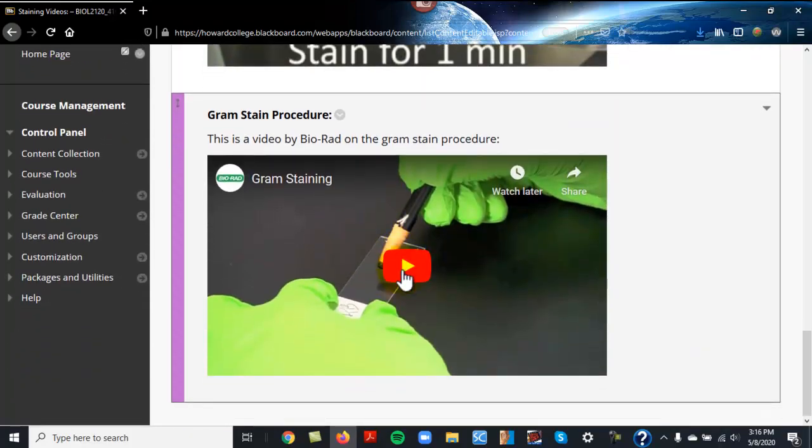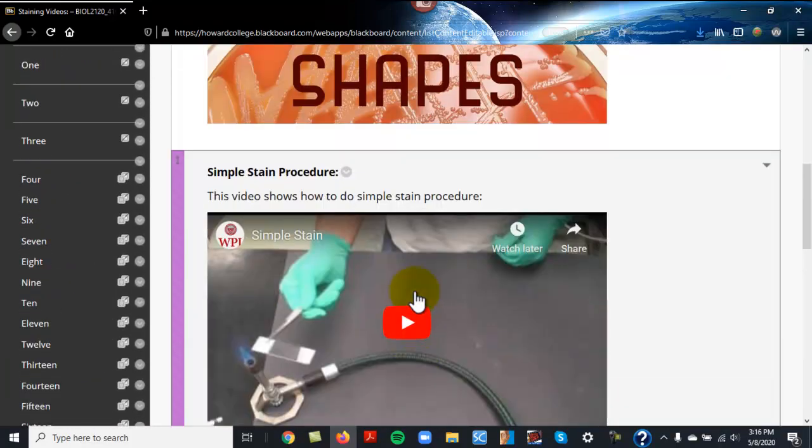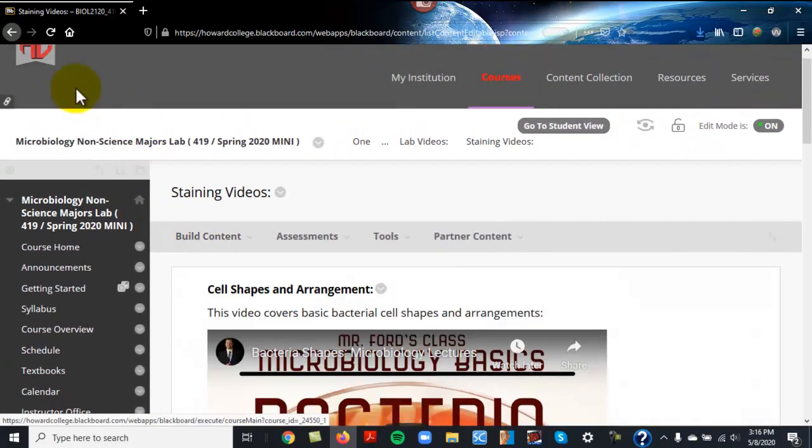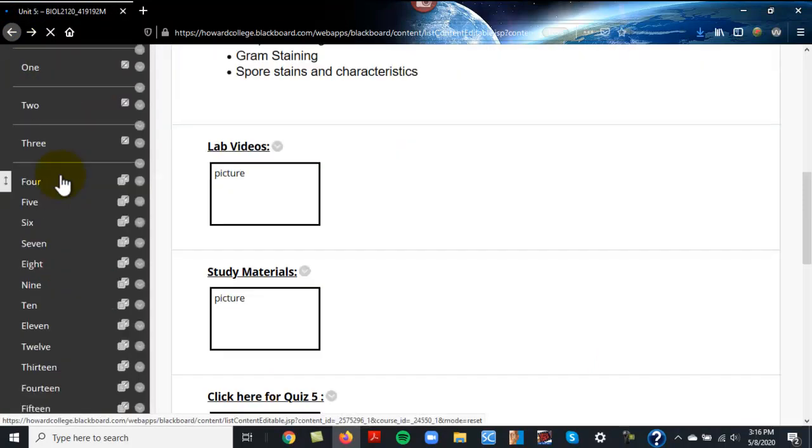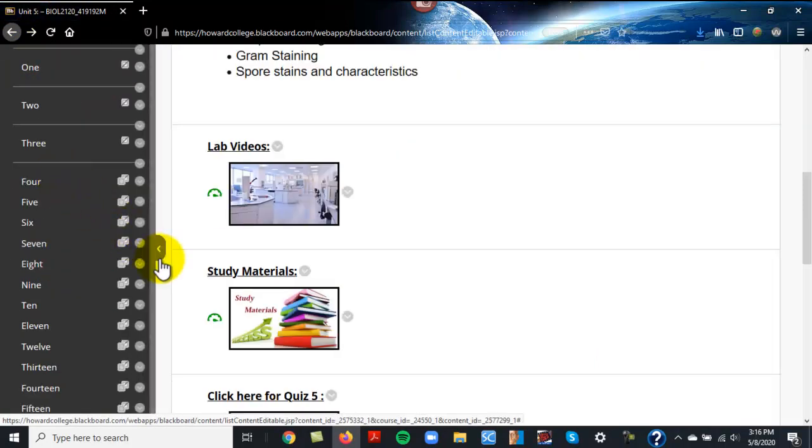Both of those are very good, and I suggest you watch both of them on how to do that, because your quiz is based on how to do a gram stain. That's part of it.